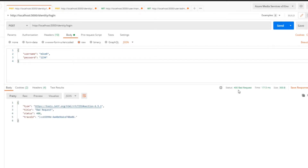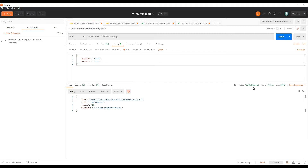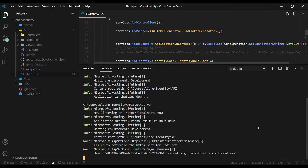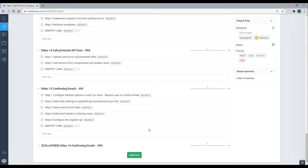We're now getting a 400 Bad Request — exactly what we're looking for. Back in the terminal you should also find the message that you cannot sign in without a confirmed email. Now we're ready to move on to step two.